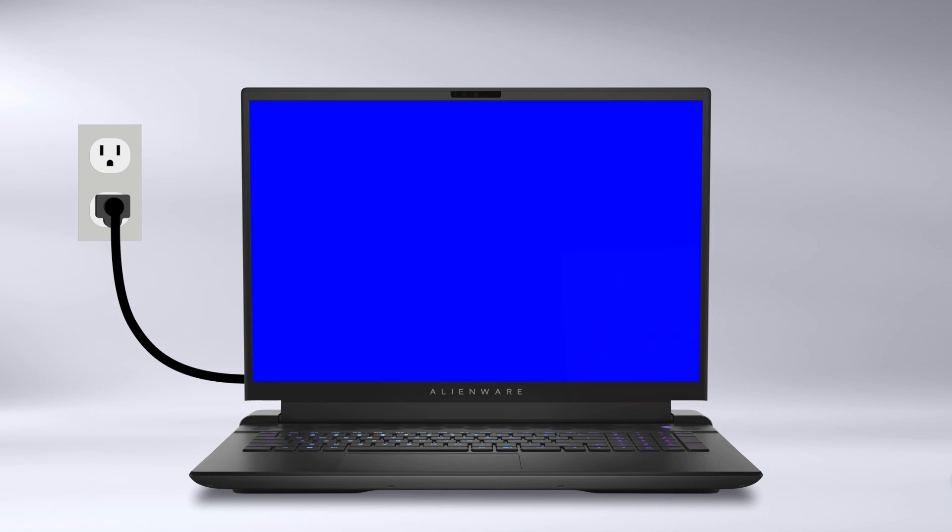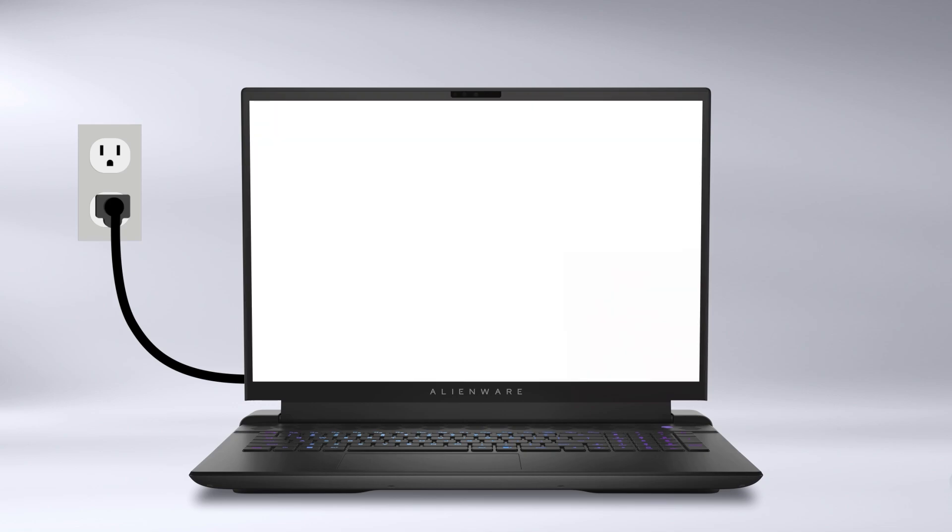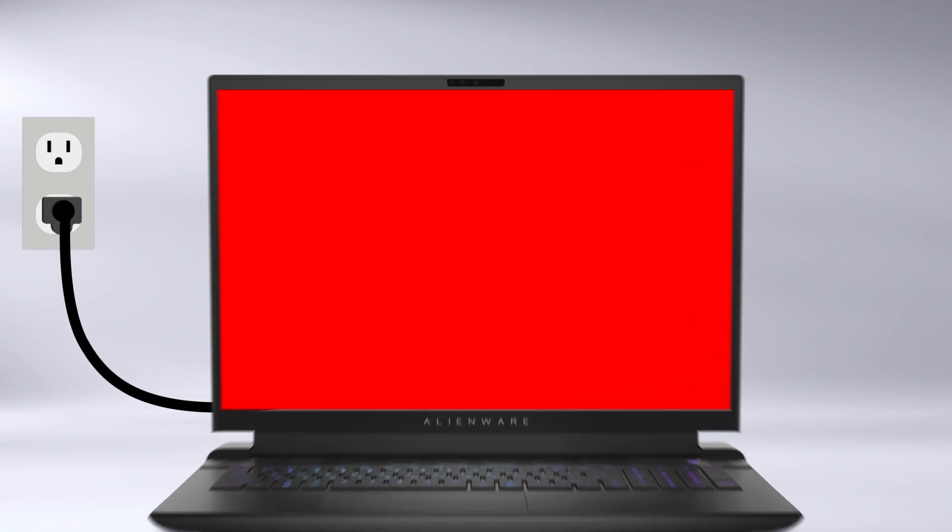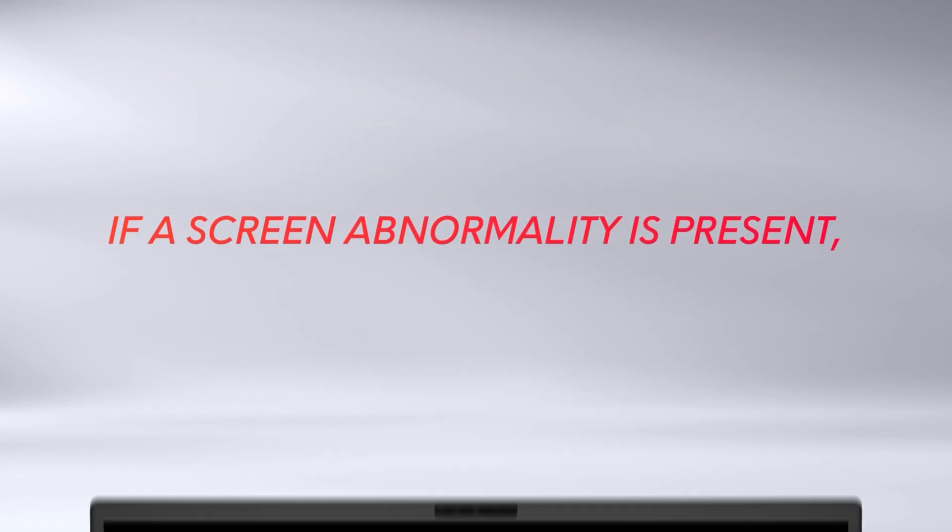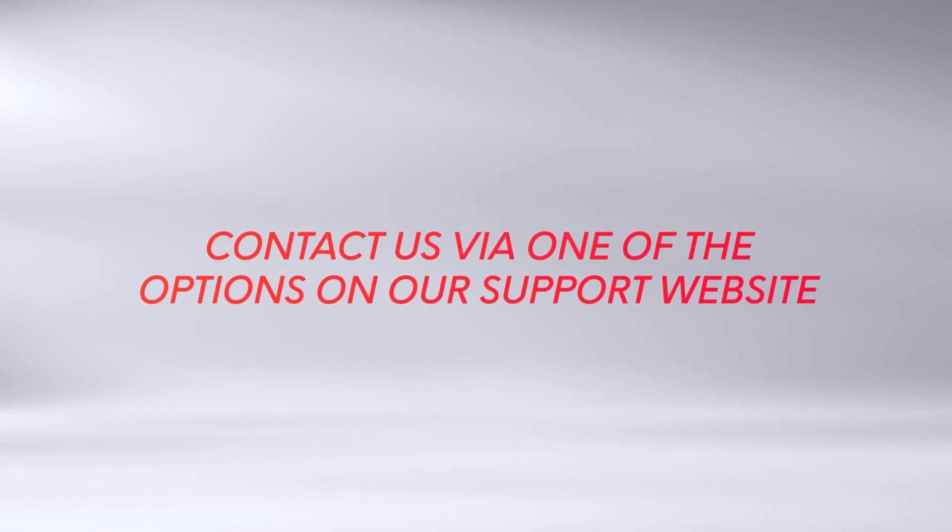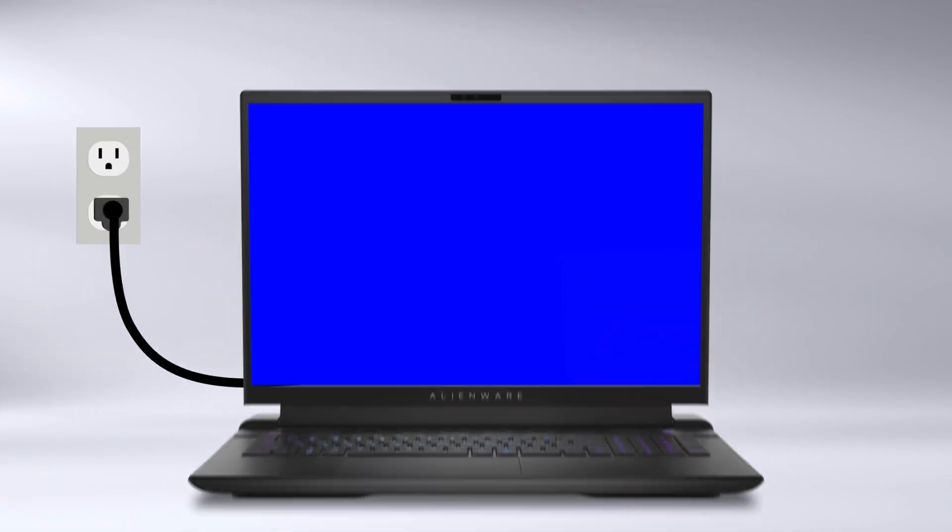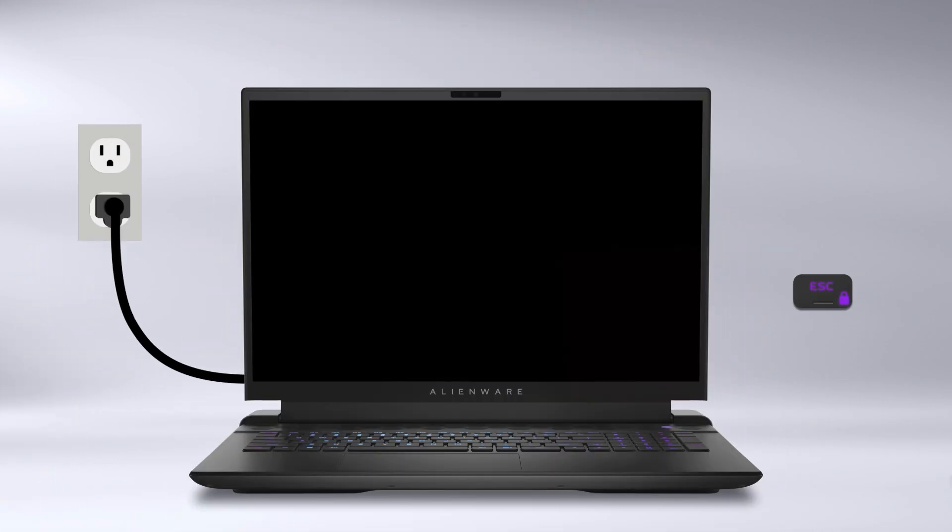The screen will switch between black, white, red, green, and blue. Inspect the screen for any abnormalities. If a screen abnormality is present, contact us via one of the options on our support website. Press the ESC key to exit the test.